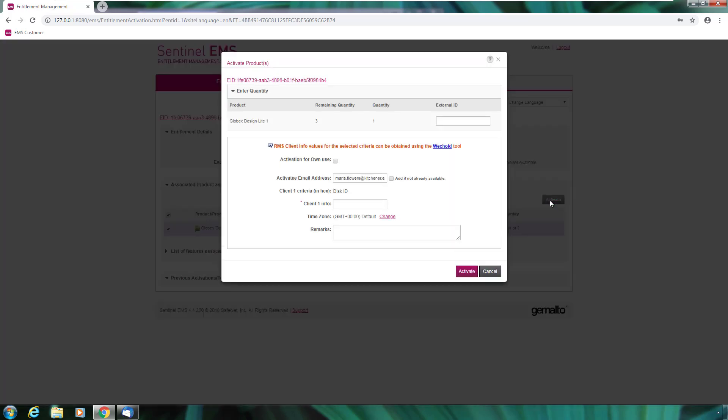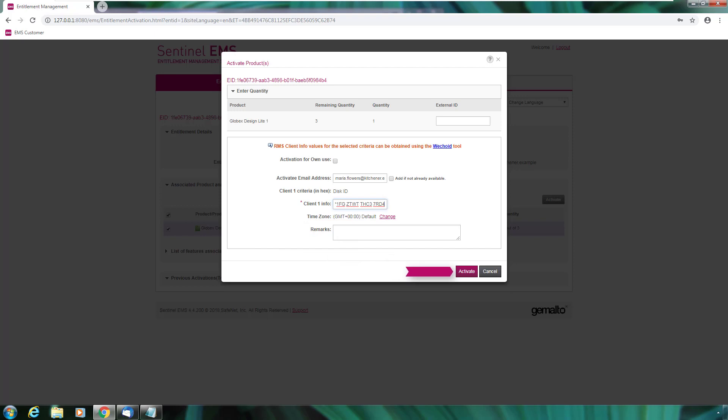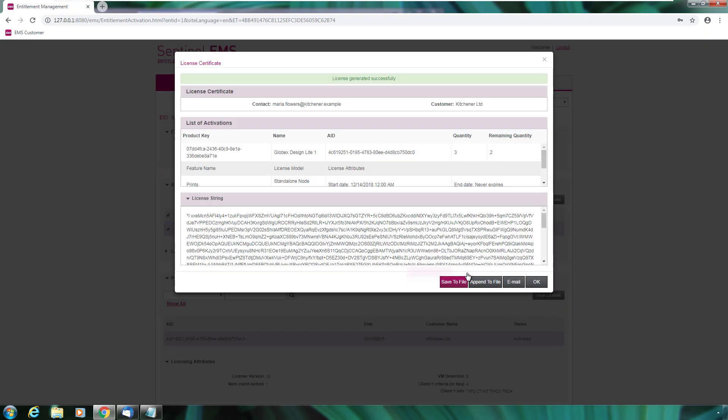The activation process requires some parameters, like the fingerprint information. Maria has them ready and enters them in the client1info field. Optionally, it is possible to add some remarks to the activation before pressing activate.